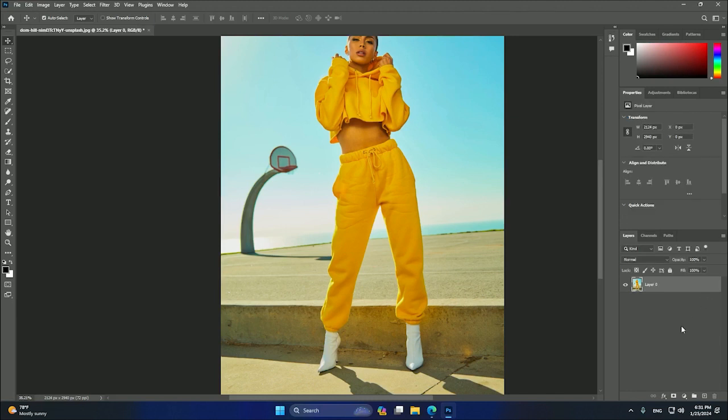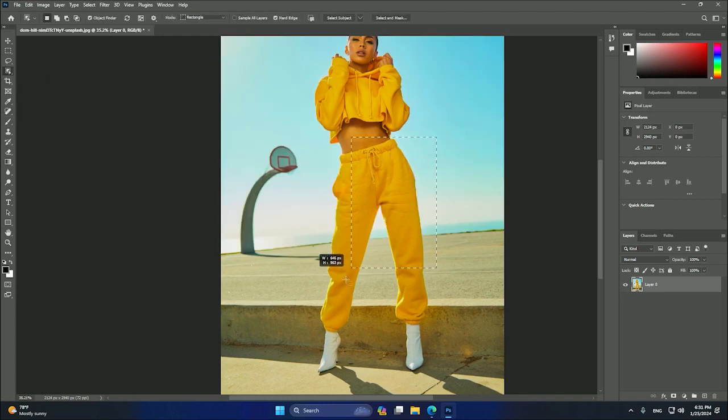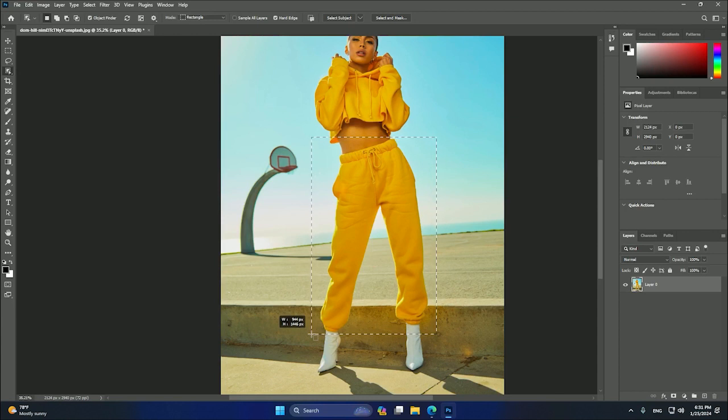And after that, we can use the object selection tool here. Okay, so we will use this square to select what object we want to change. I want to change this part of the woman.